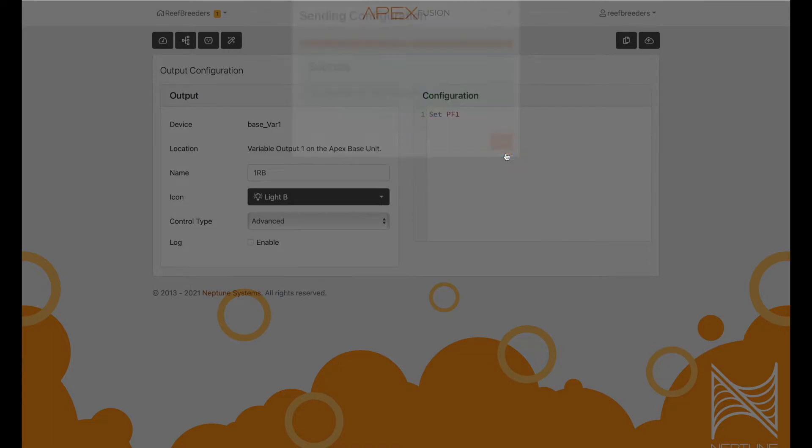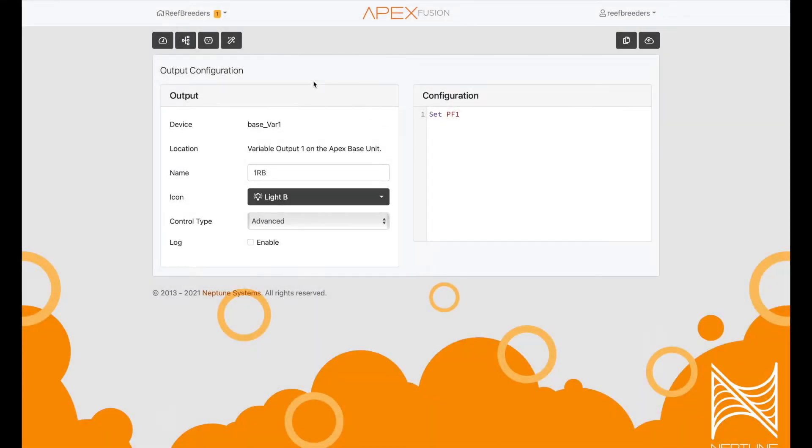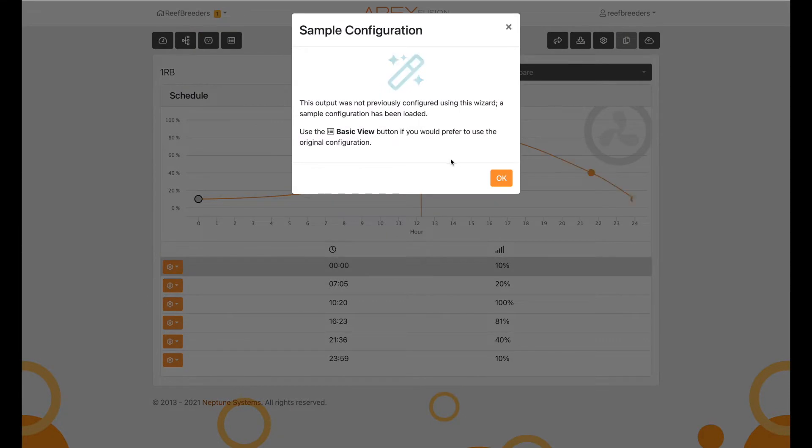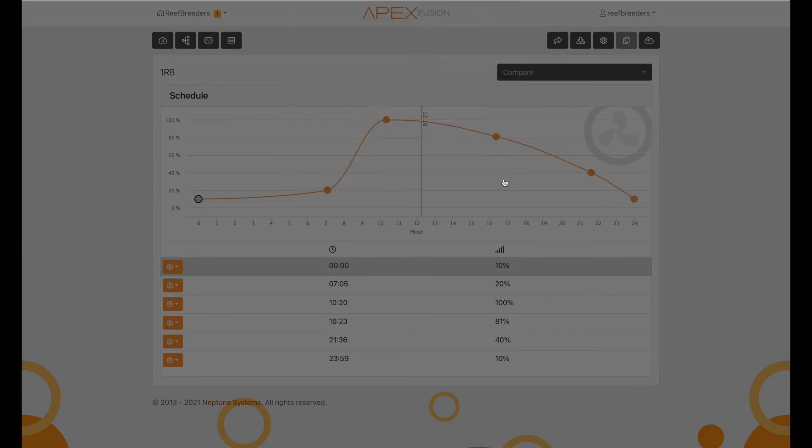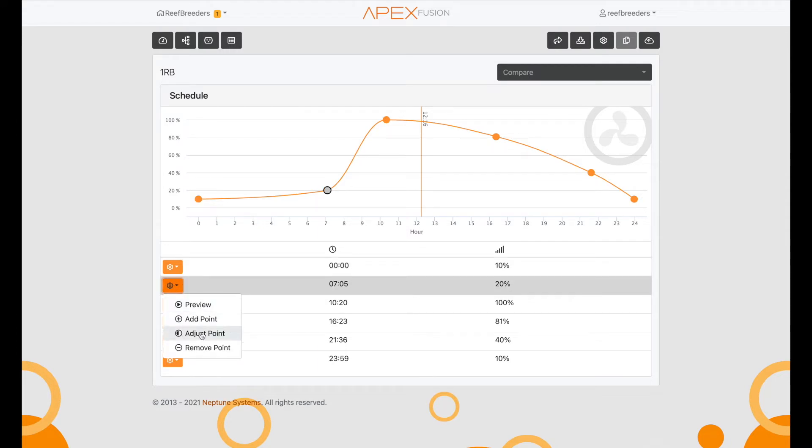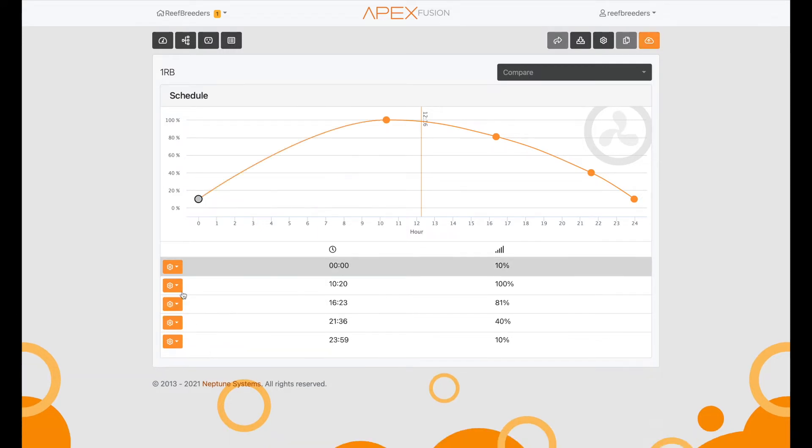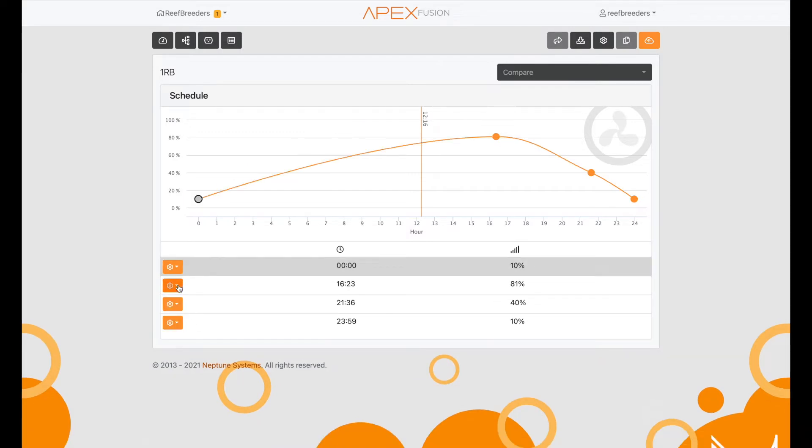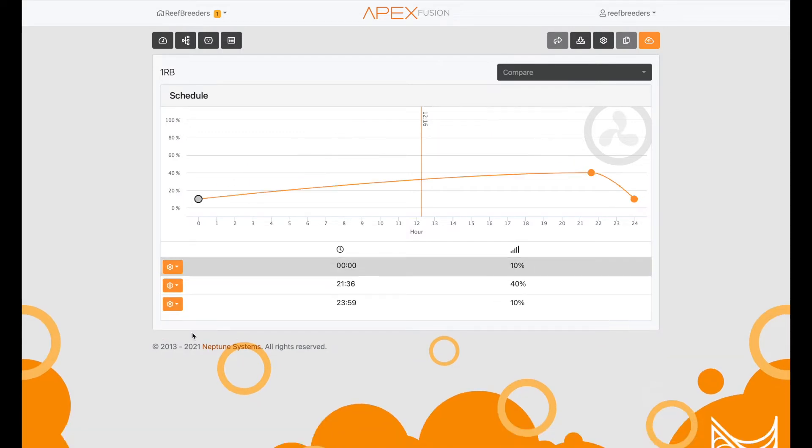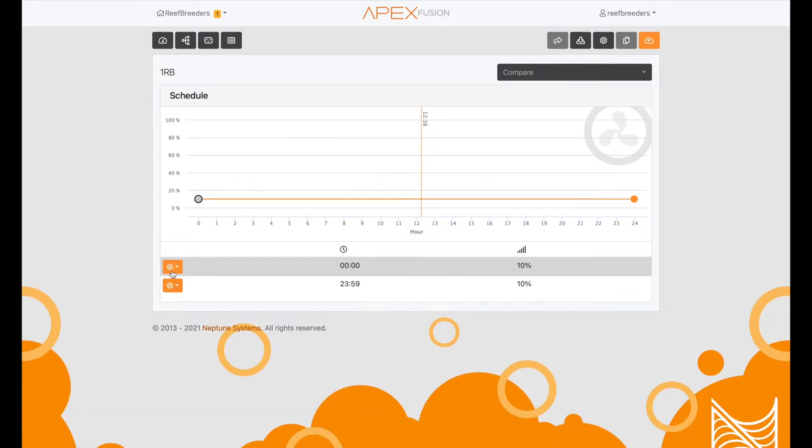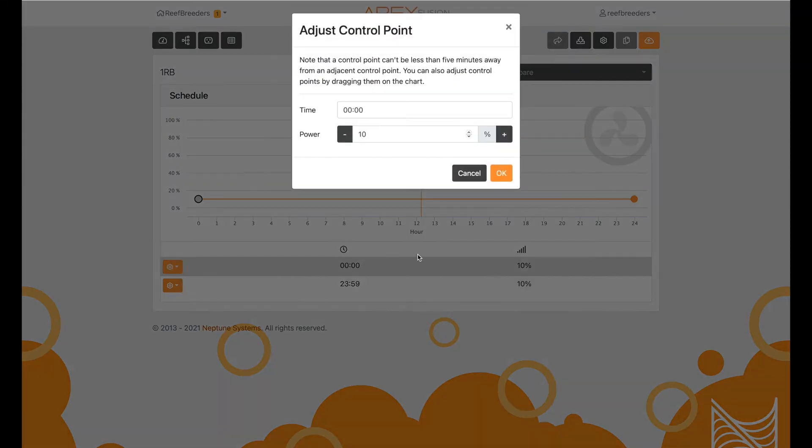Once that's updated, you want to click this magic wand icon up here. It says wizard when you hover over it. That's going to open up the main chart for you. The way I like to start this is I remove all the points except for the first and the last one, removing the ones in the middle. Then I like to set these to 2% just to start.